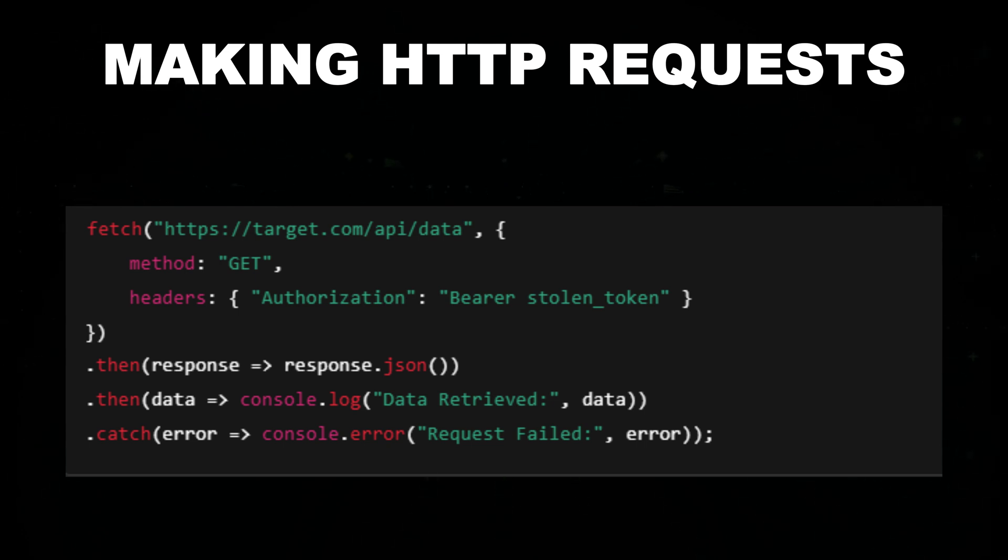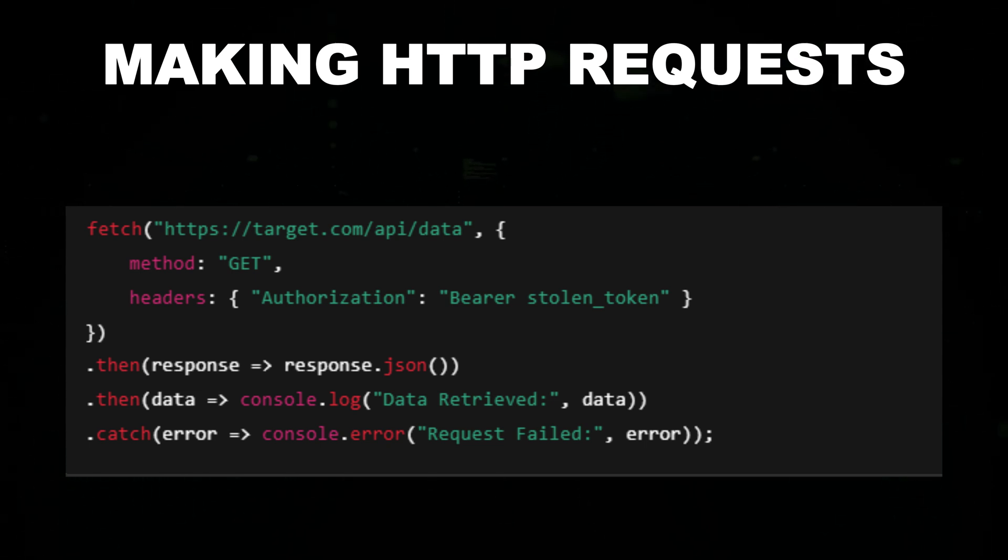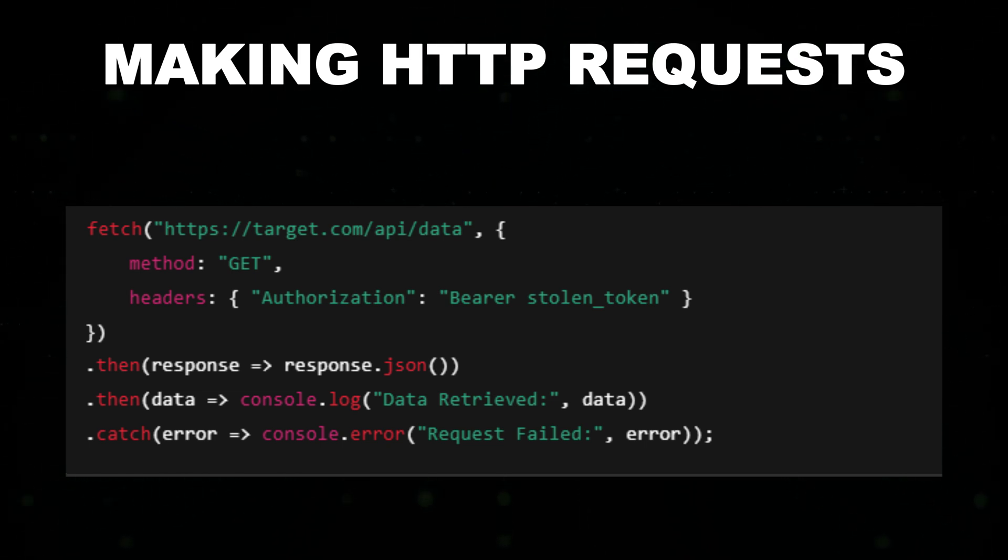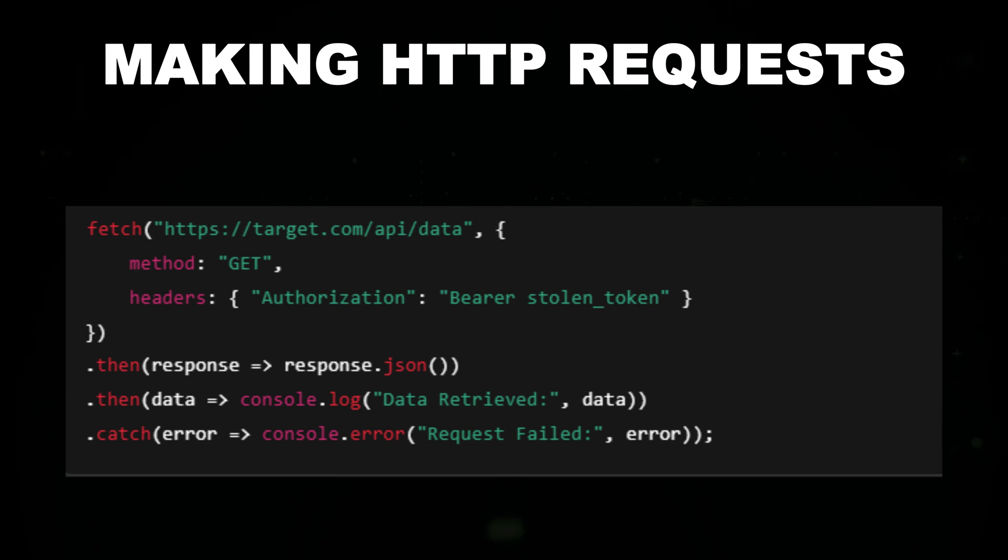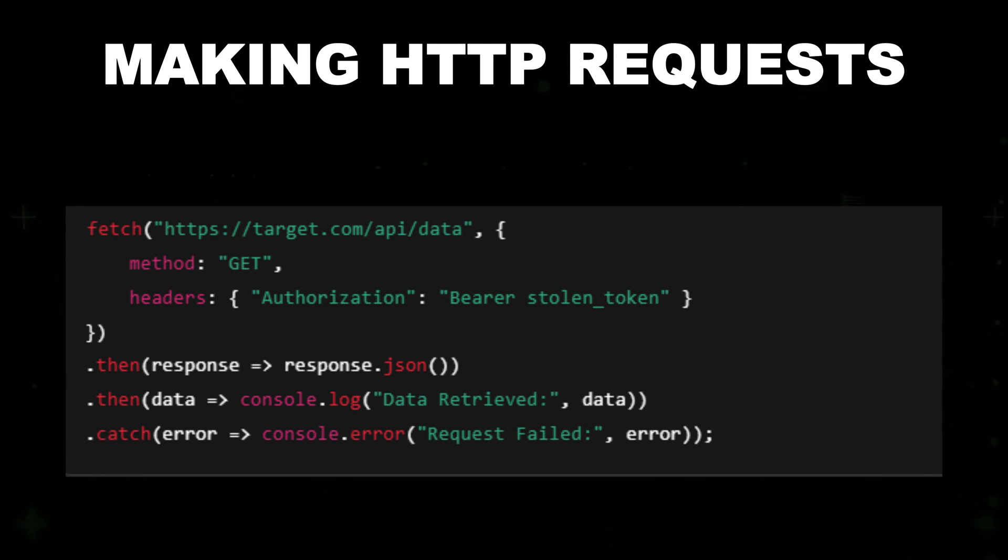This script demonstrates how JavaScript can be used to send unauthorized HTTP requests to an API using the fetch function. It sends a GET request to a target endpoint using a stolen authorization token to access restricted data. If the request is successful, it logs the retrieved data.